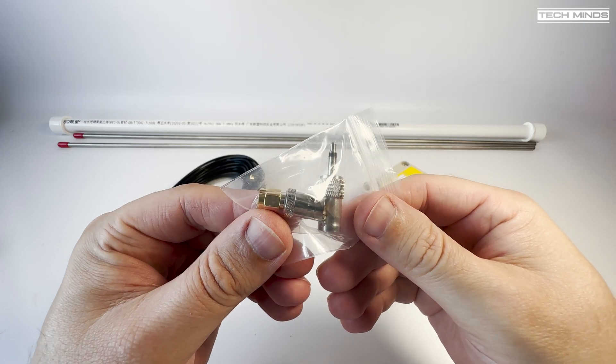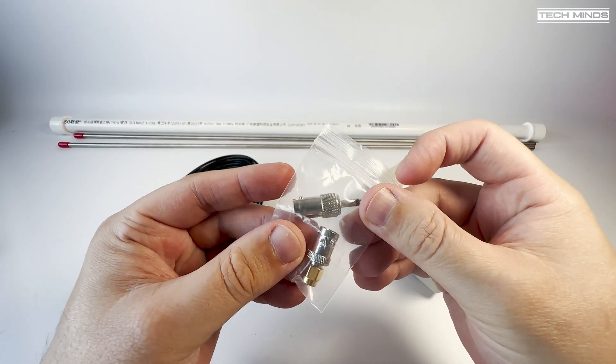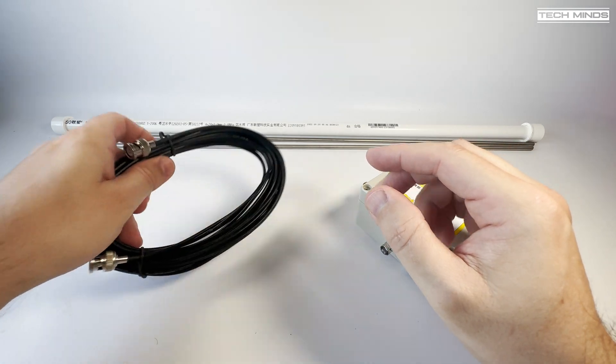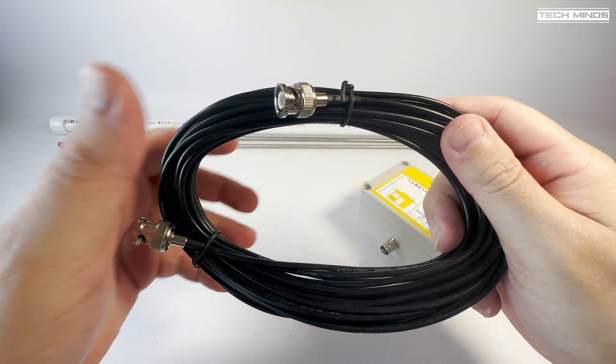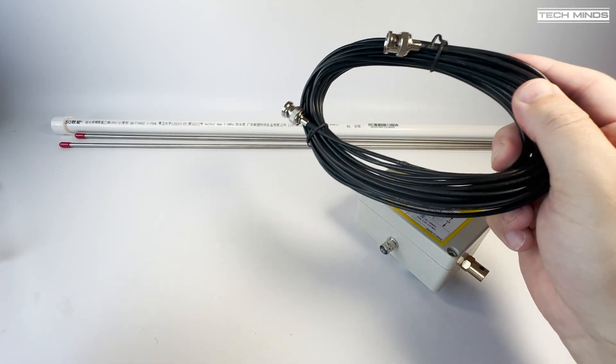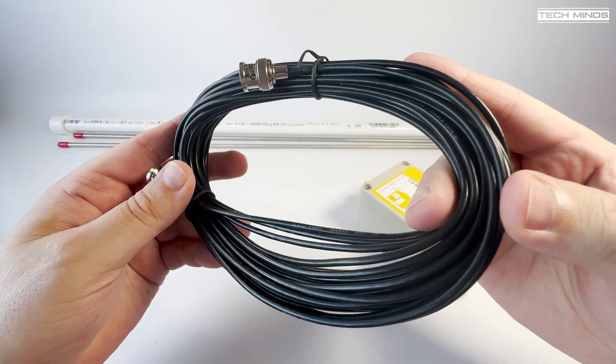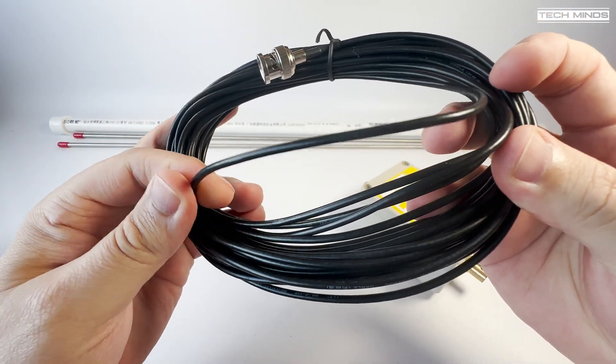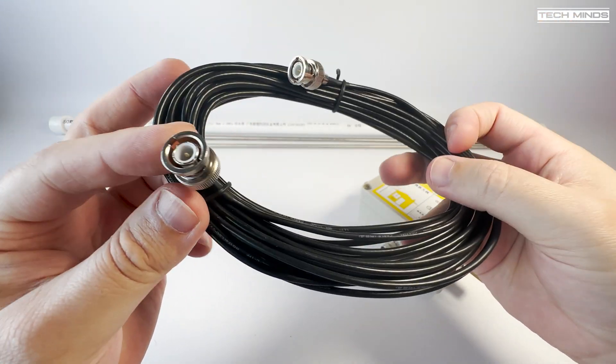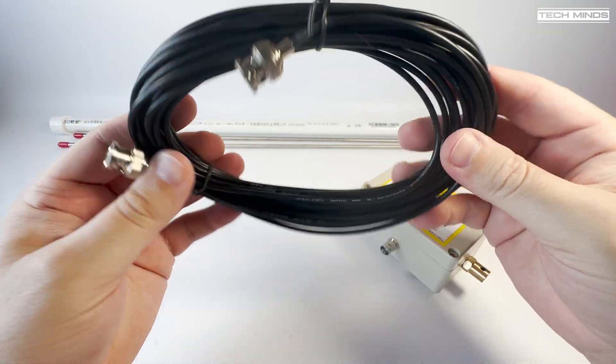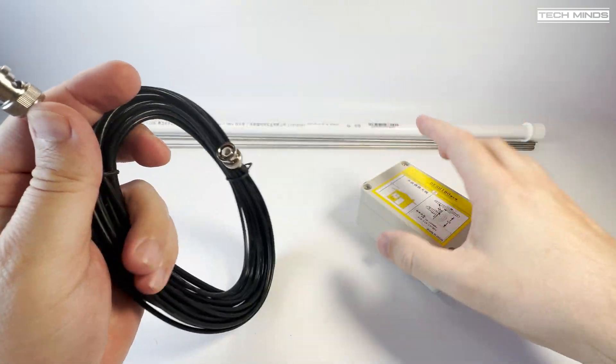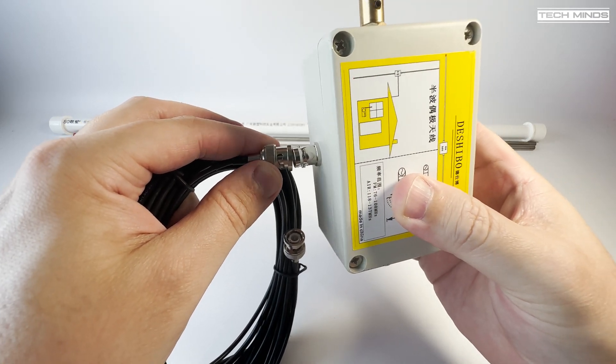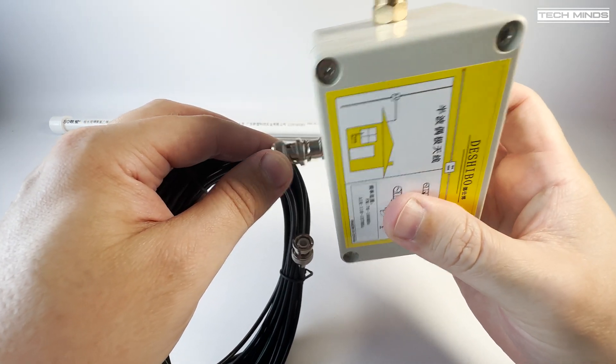You also get a couple of BNC adapters which work with various radios like the Malachite, for example, or those radios that have those weird 3.5 millimeter antenna sockets. You also get 10 meters of coax which is terminated with a BNC plug on either end. The coax is rather thin, so if you have better quality coax already then I would recommend using that to minimize loss.